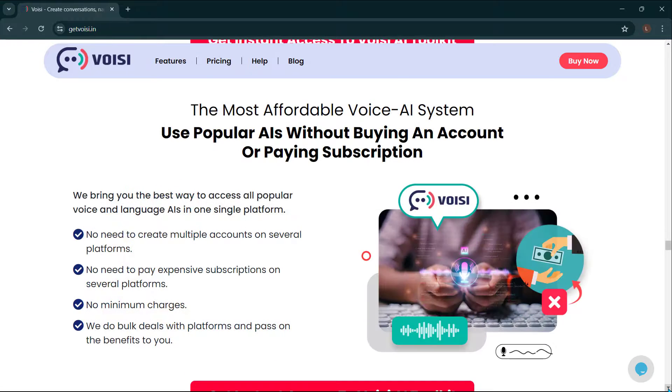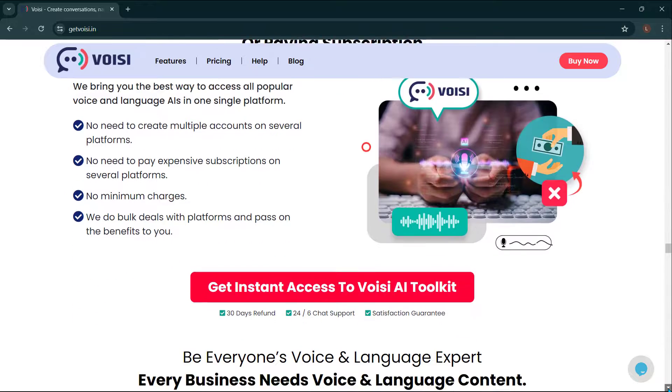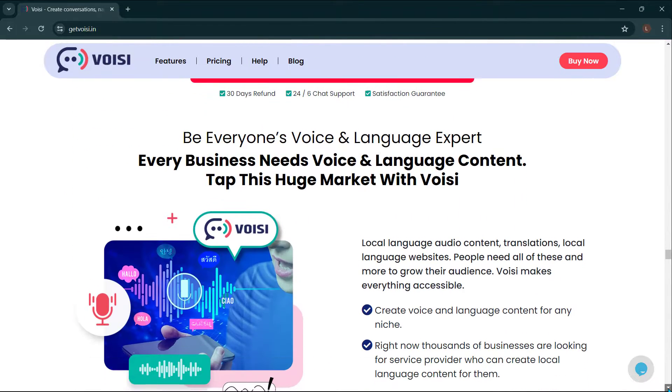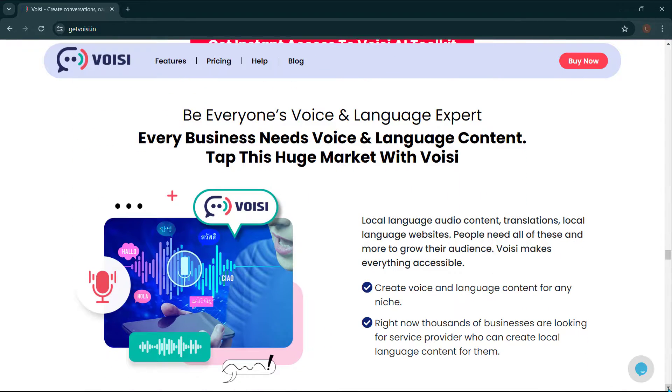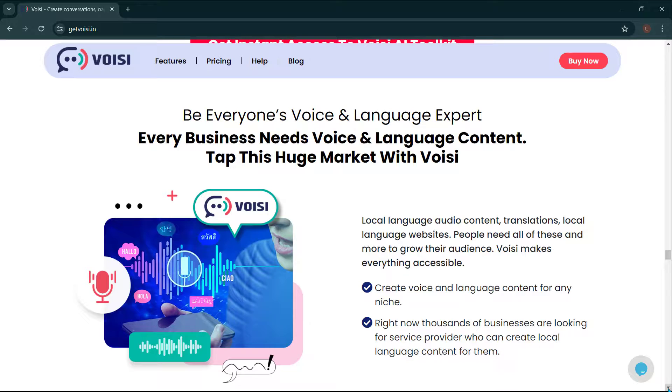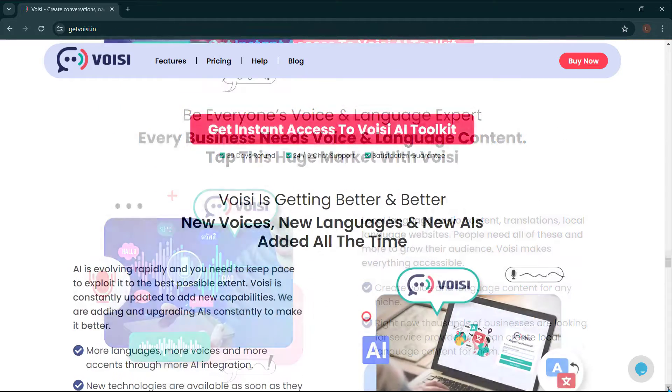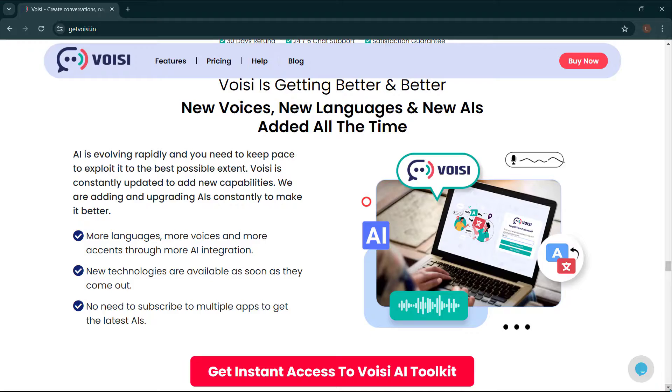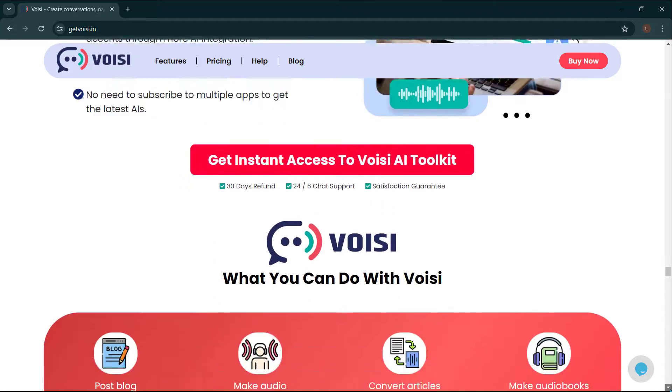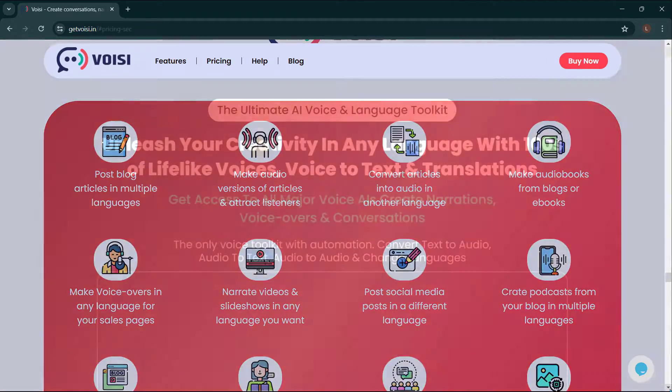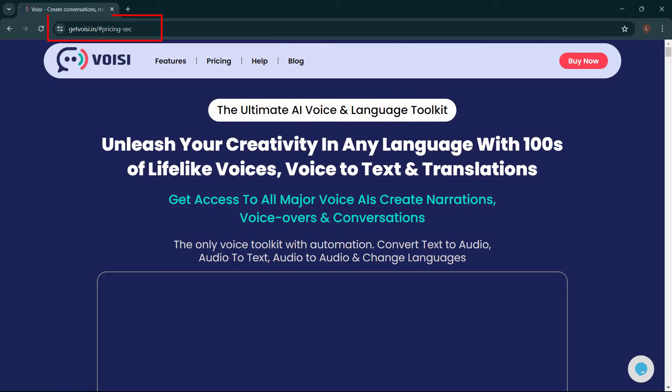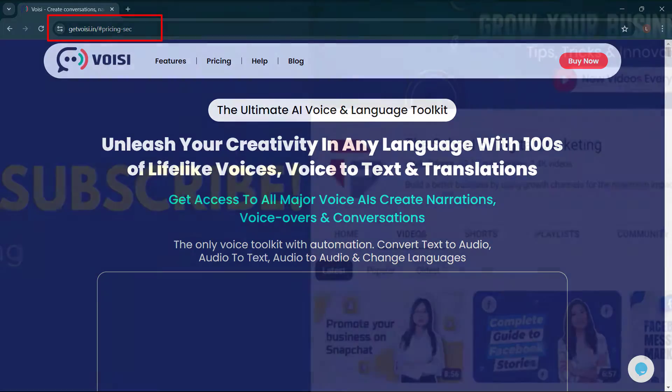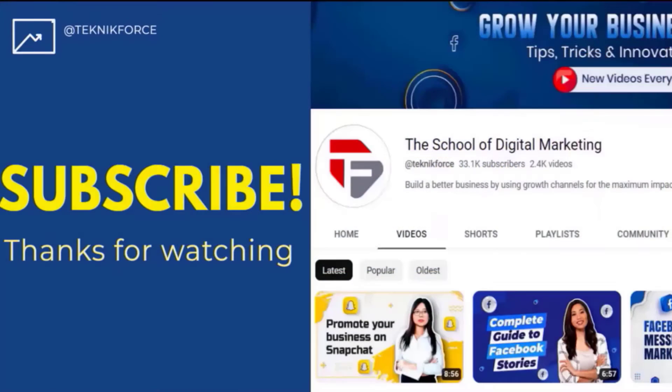The most affordable voice AI system. Use popular AIs without buying an account or paying subscription. Be everyone's voice and language expert. Every business needs voice and language content. Tap this huge market with Voicy. Voicy is getting better and better. New voices, new languages, and new AIs added all the time. So what are you waiting for? Get Voicy now. Just go to getvoicy.in. I hope you find this video helpful. And thanks for watching.